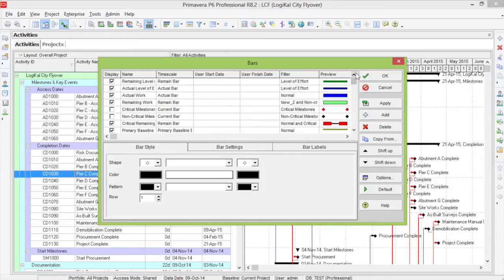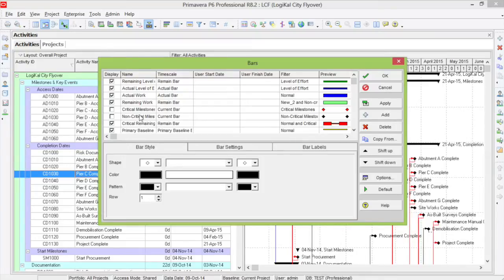Then, we need to create two new ones. A critical milestone and a non-critical milestone. I've already created this, but let's see how we can do them.